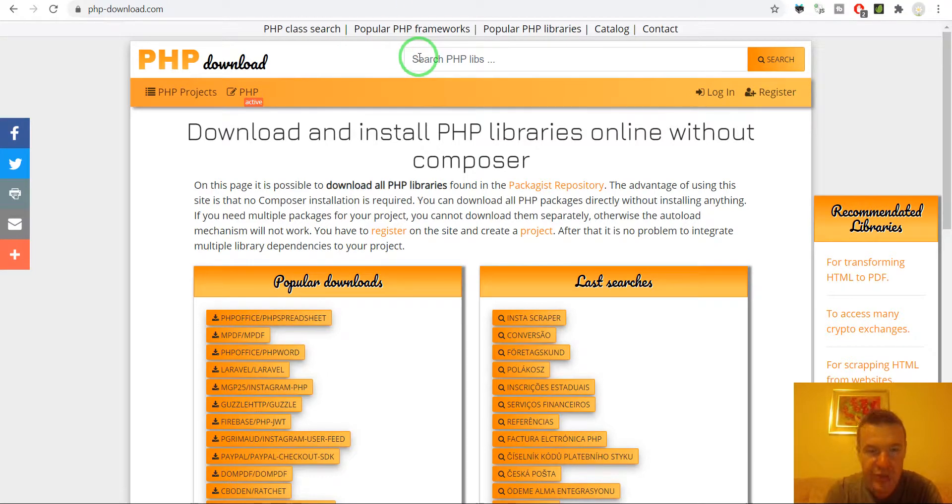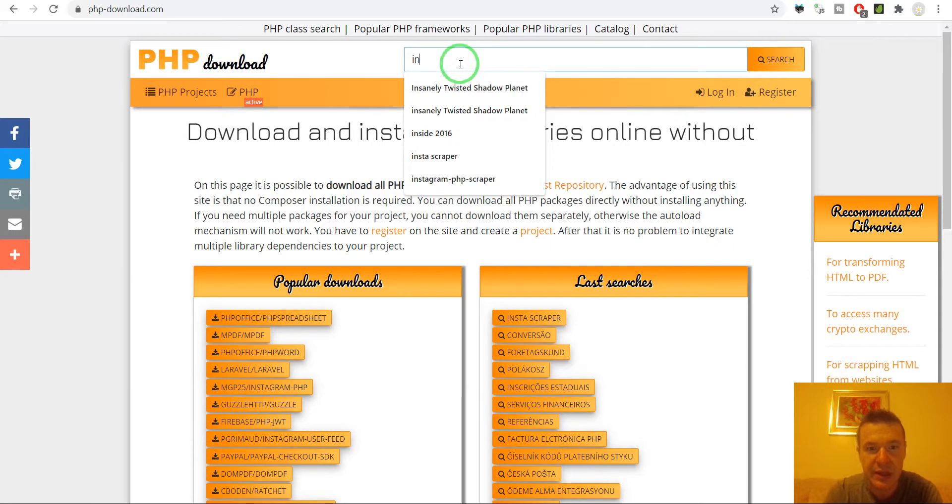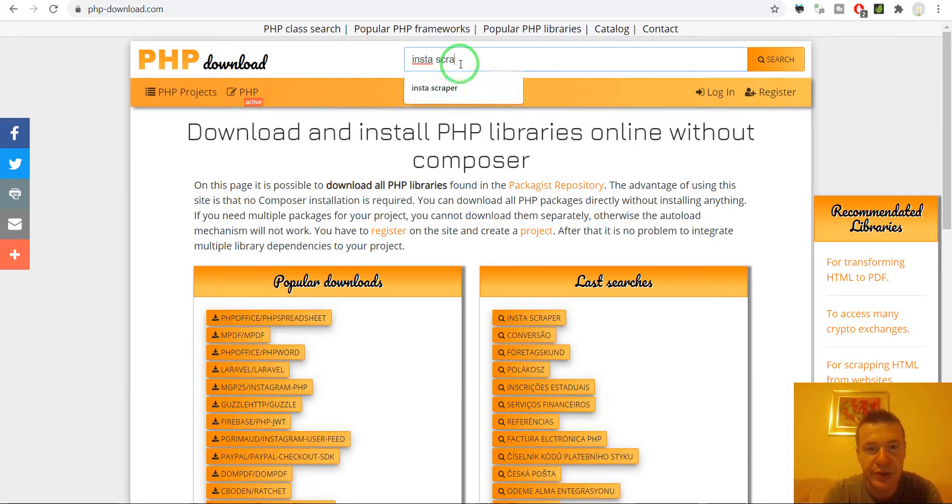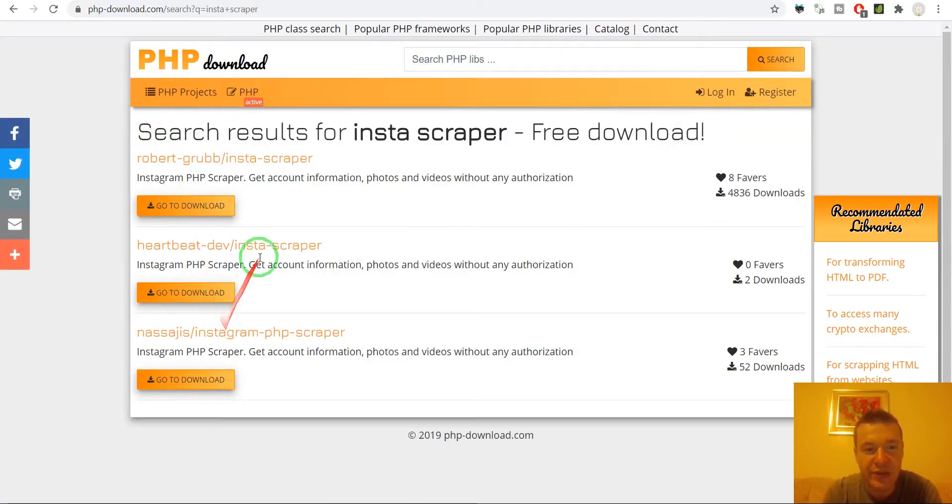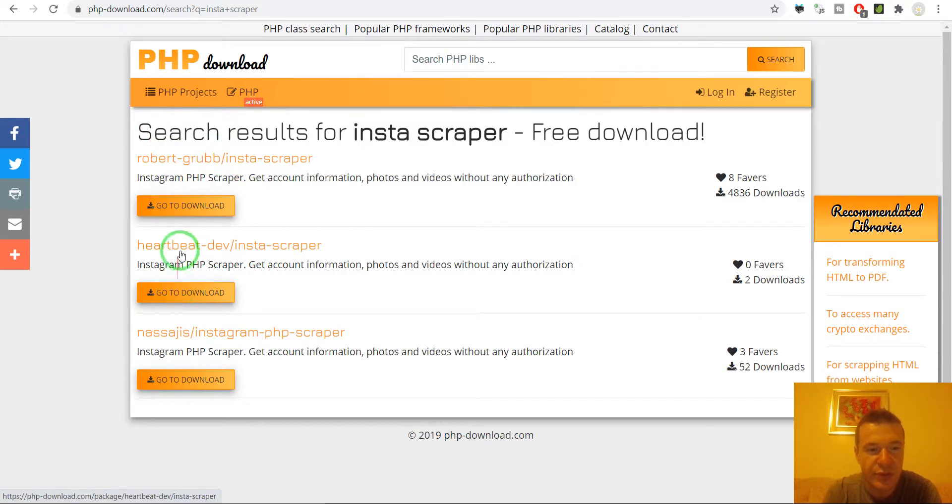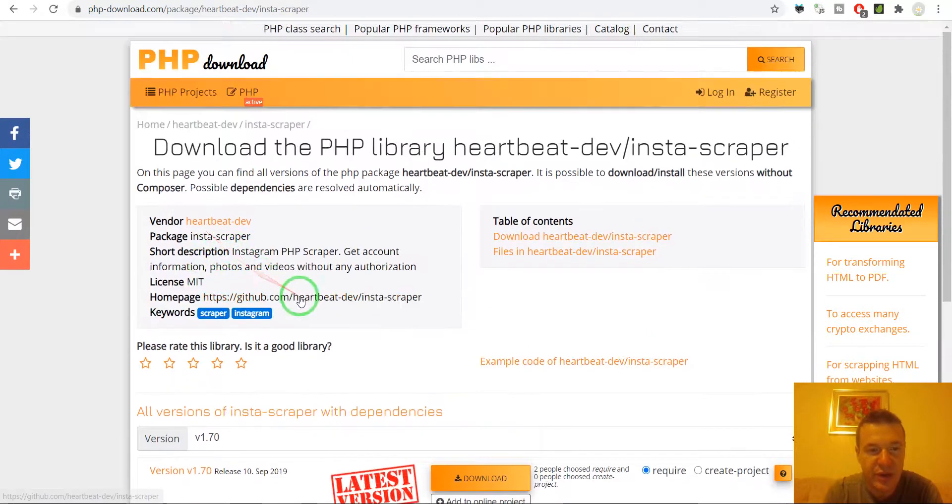This is the site. Let's write here Instascraper for example to download an Instagram scraper. It will give us the results it found so let us go to this for example.